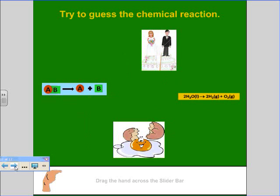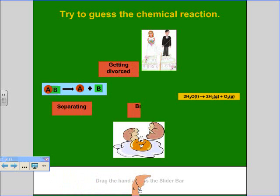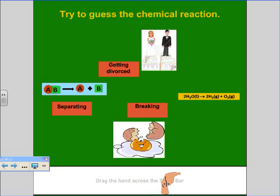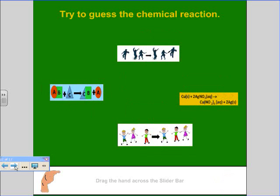This one is separating — getting a divorce, breaking something apart. That's decomposition. Very good.